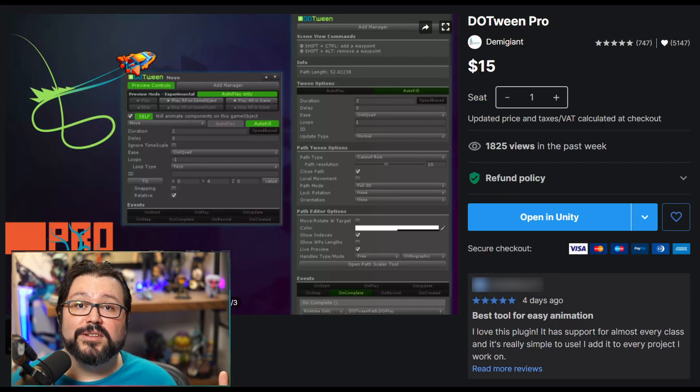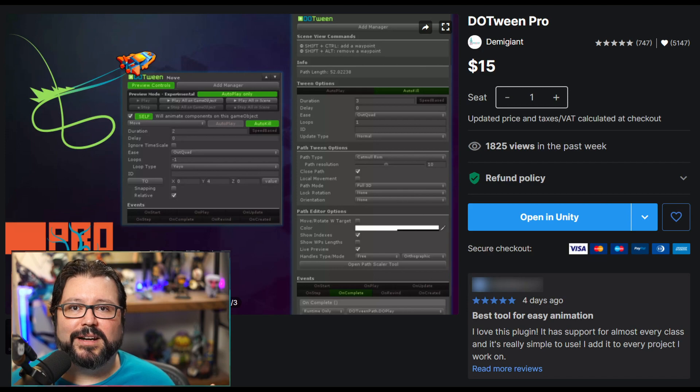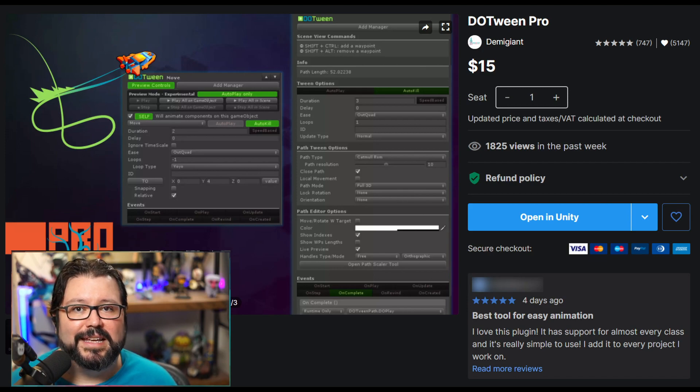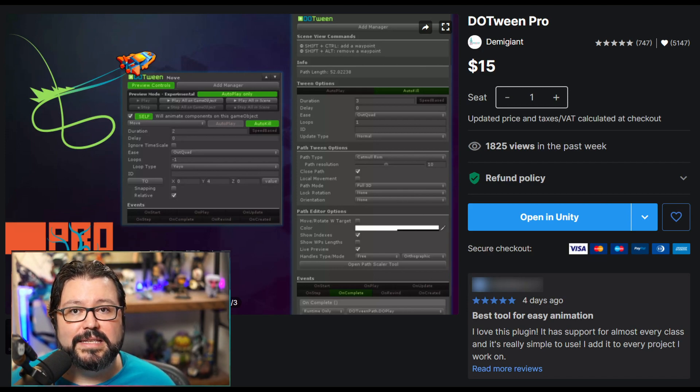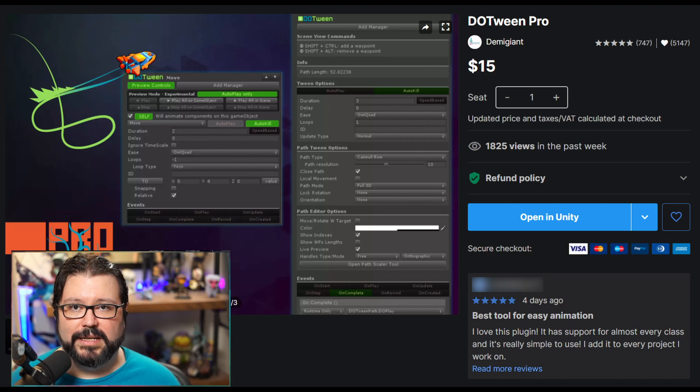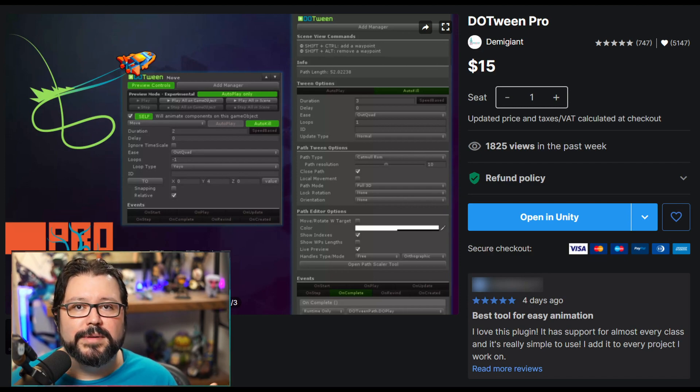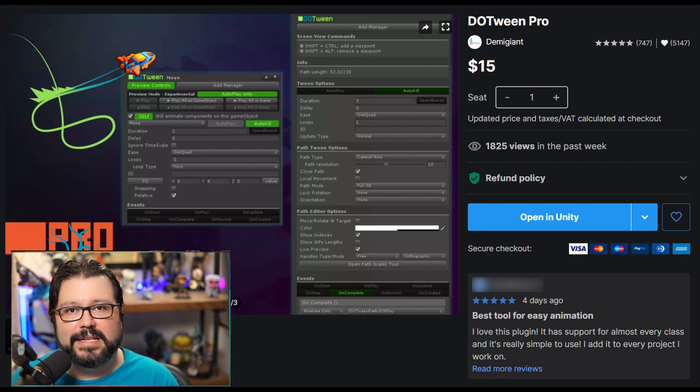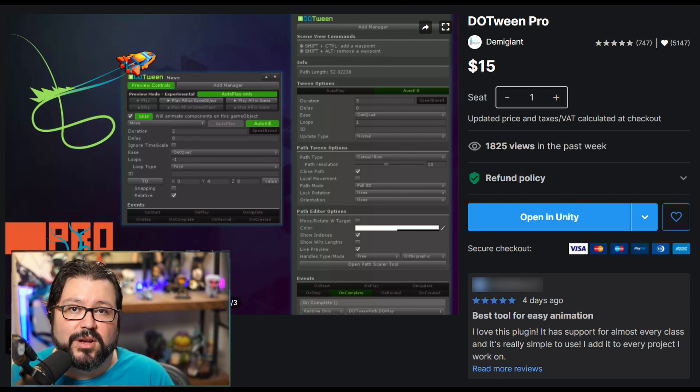The next one is called DoTween. This is a super popular asset. It's honestly a lifesaver. Basically what you can do with this is interpolations. It's used to move objects, fade objects, scale objects. You can do all sorts of interpolations. You can do custom ones just to change a number for example.